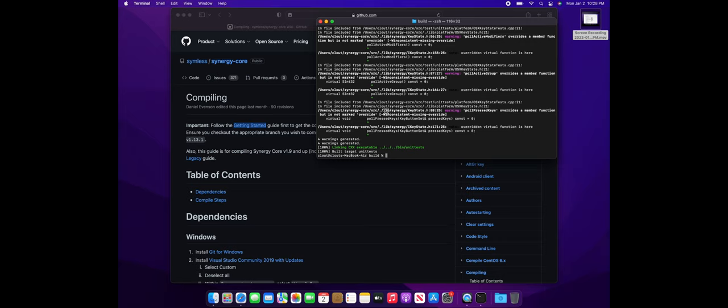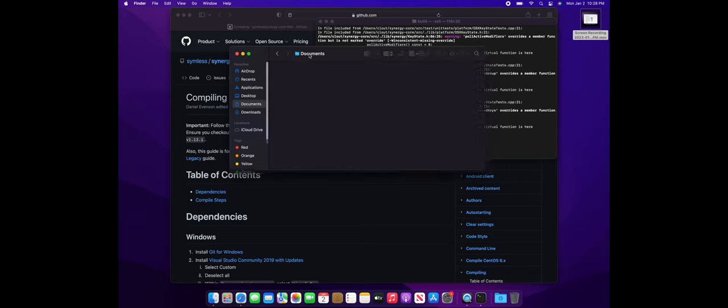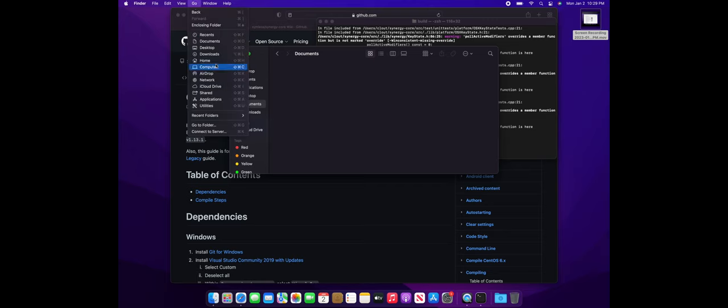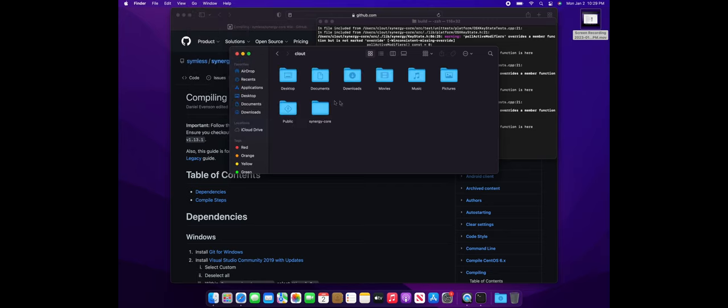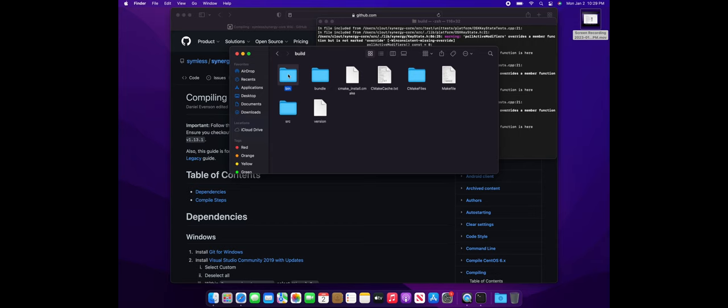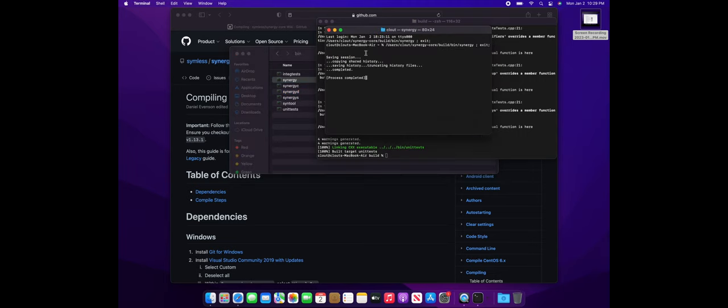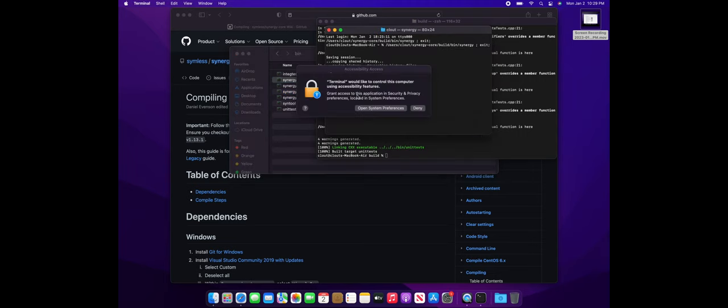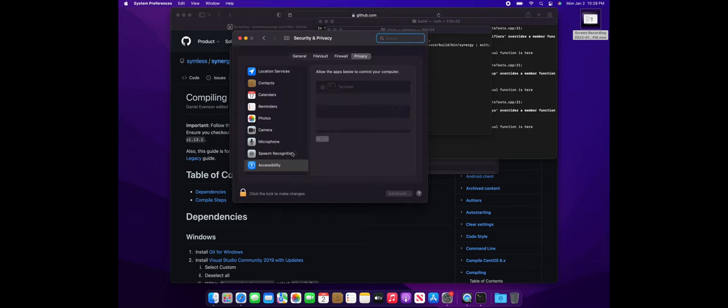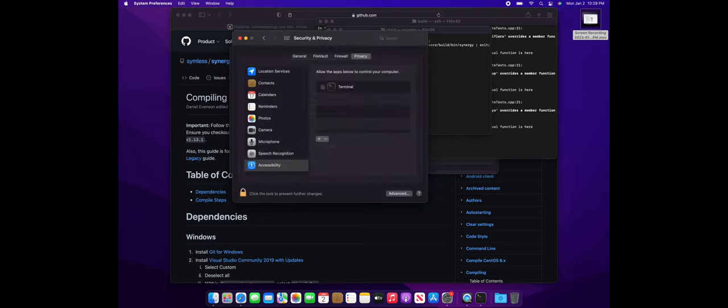Once that's finished, you should see the application built inside the build slash bin slash debug directory. So use Finder and navigate over into that location. And here are the binary files that get created. Launch the synergy one and you will need to enable permission. So go ahead and do that.